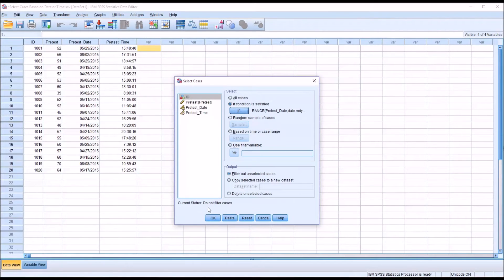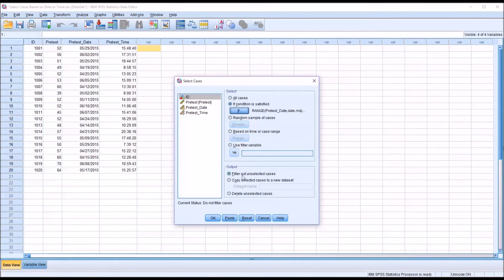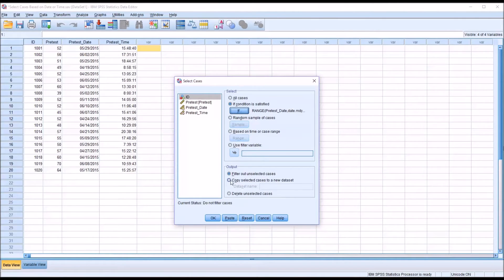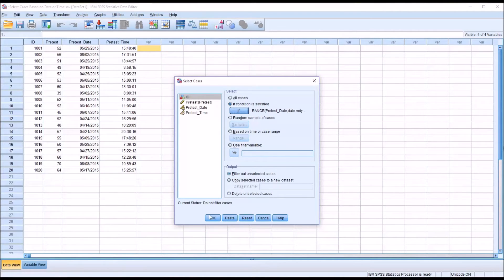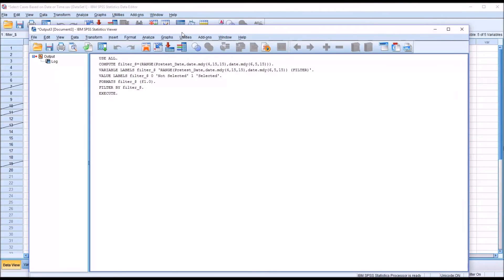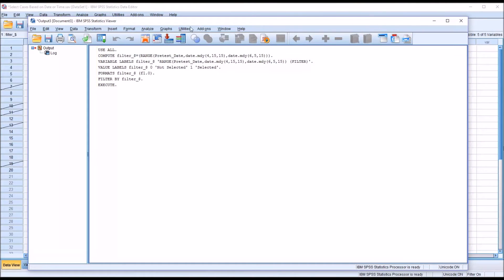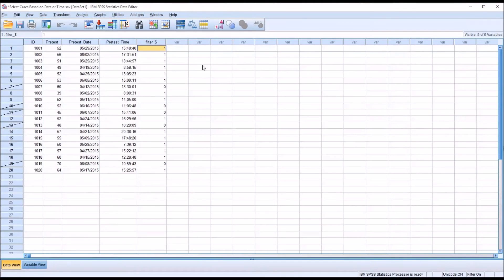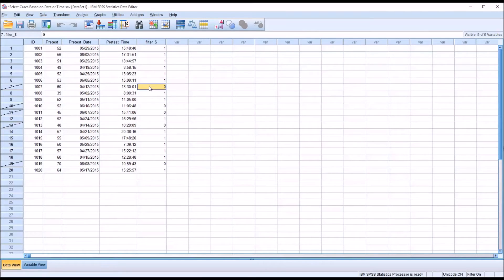And before I click OK, I just want to show you the output here. I'm going to leave it at filter out unselected cases. That's what I want it to do. But you could also copy the selected cases to a new data set or delete the unselected cases. But I just want to filter out the unselected. I click OK. And there's the code for that. And you can see that the dates that were not in the range that I specified are unselected. And that's indicated by the zero.